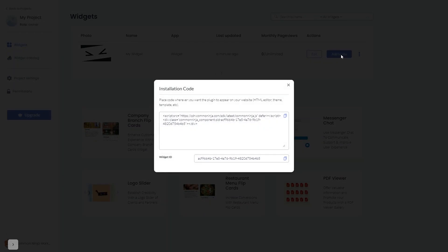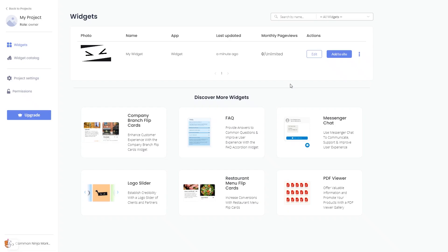In the window that opens, copy the code and close the window. Remember, you can always return to the widget and keep on editing it.